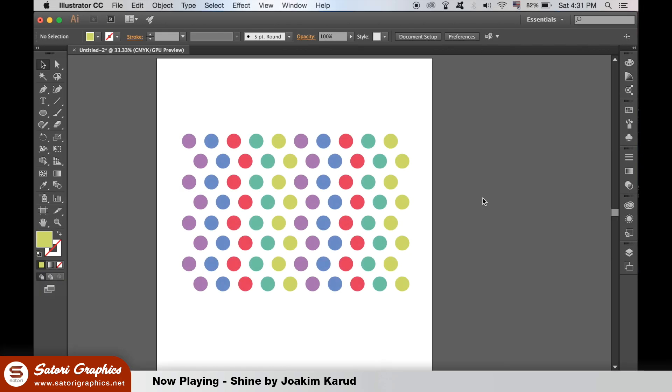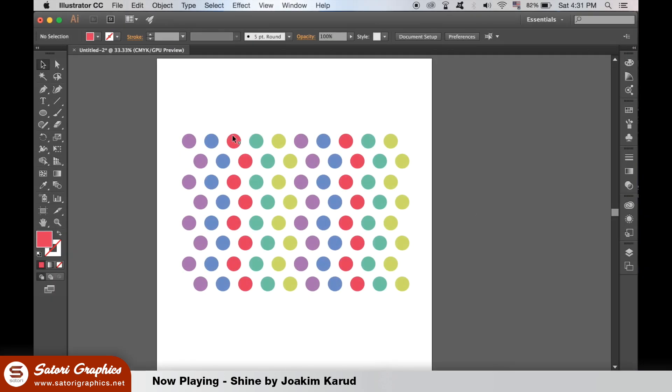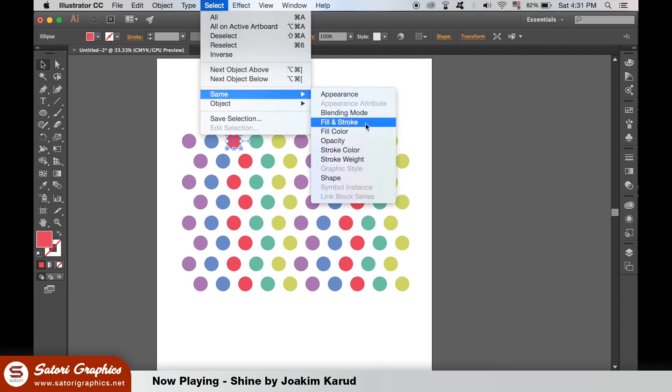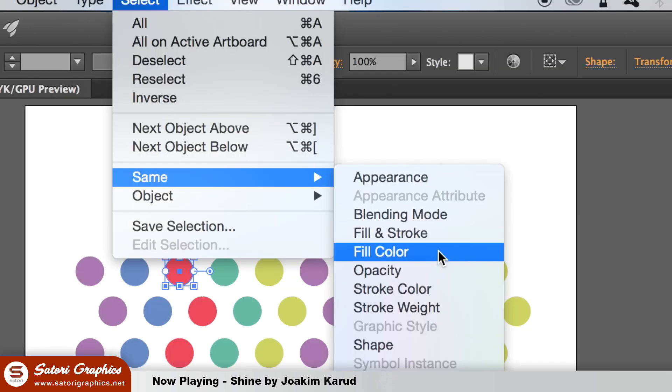I find this tip super helpful for editing logo designs, especially when they are busy with lots of different elements involved. If you want to change a specific color in your design but you want to change every single part that has that color, it can take a lot of time to select each individual part. Not anymore. Simply select one area with that color you want to change, then go up to select same and fill color.